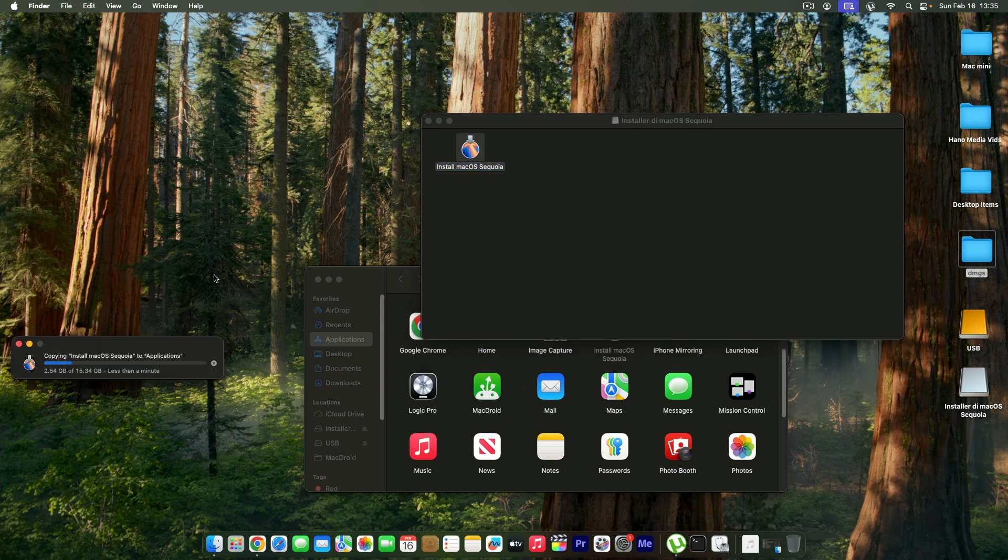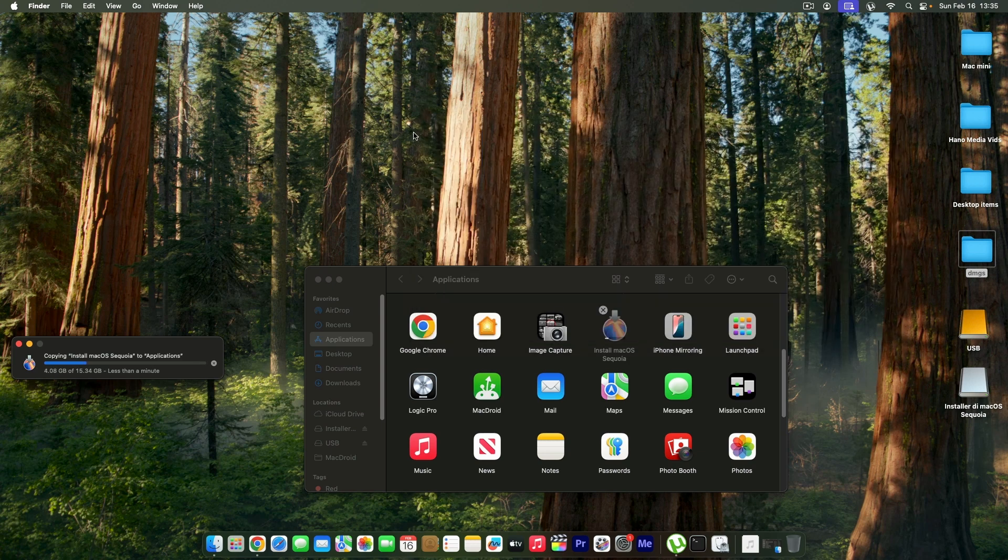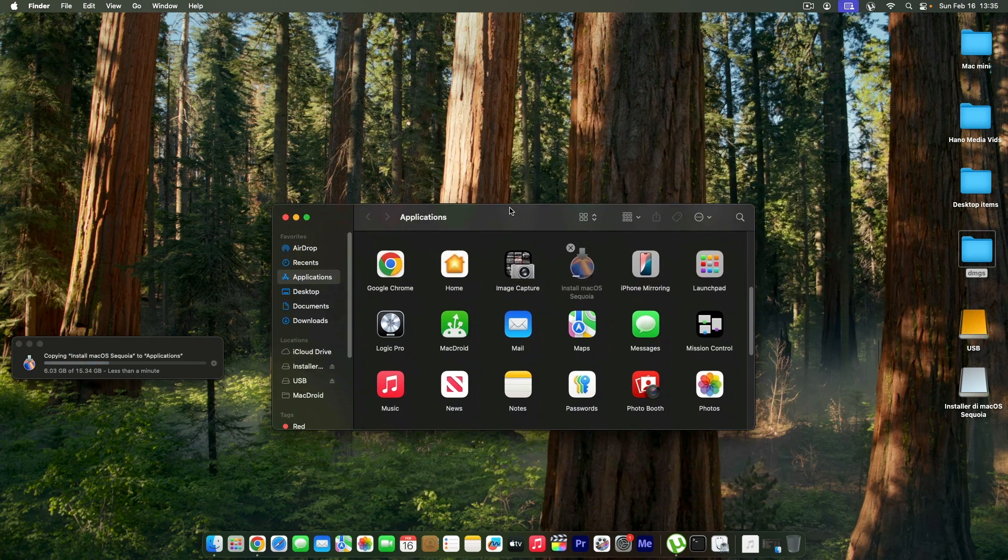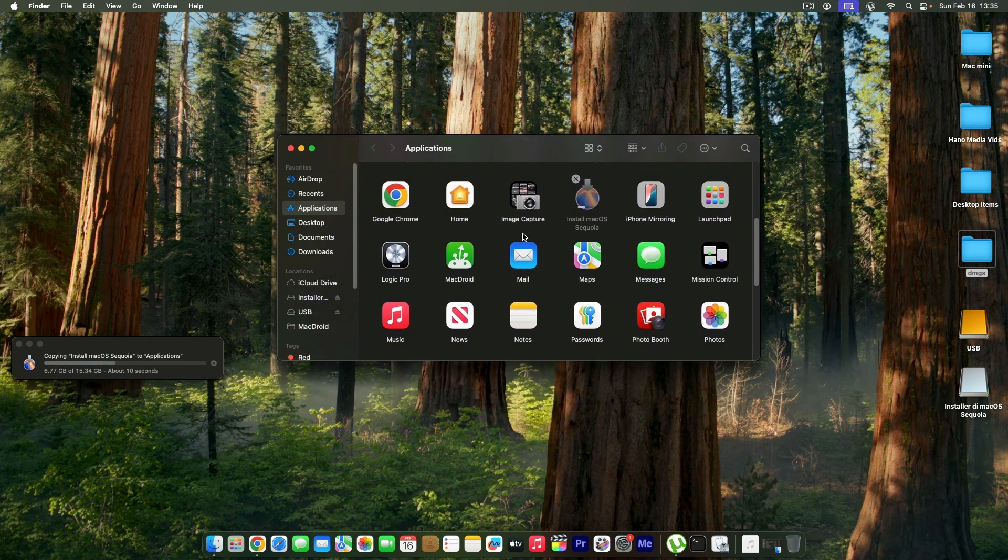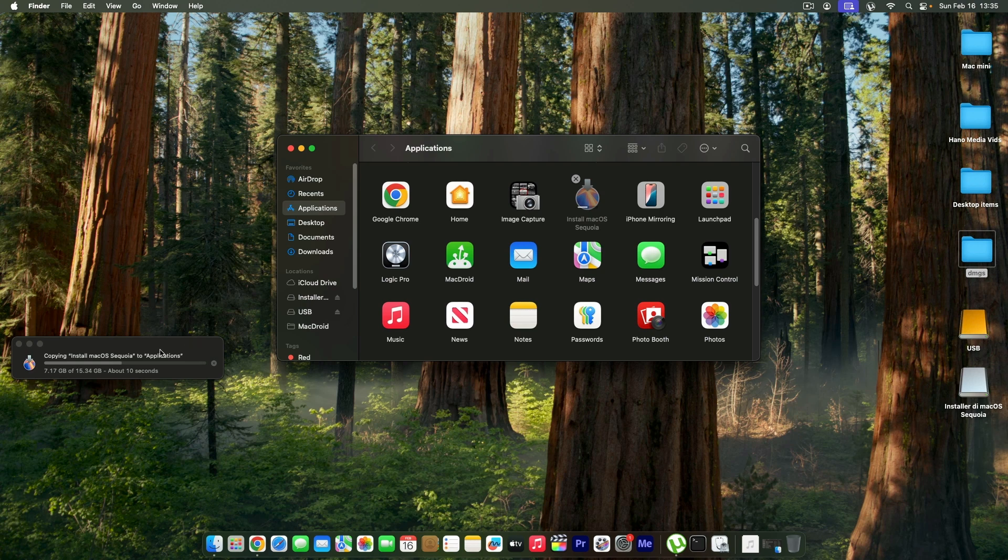I'm going to speed up to save time and I'm going to come back when this is complete.